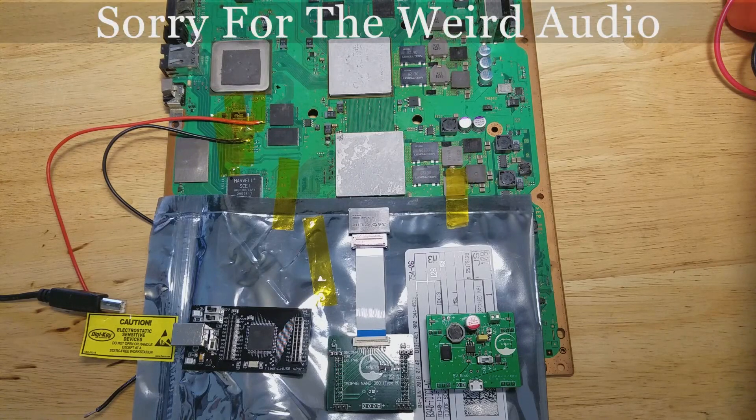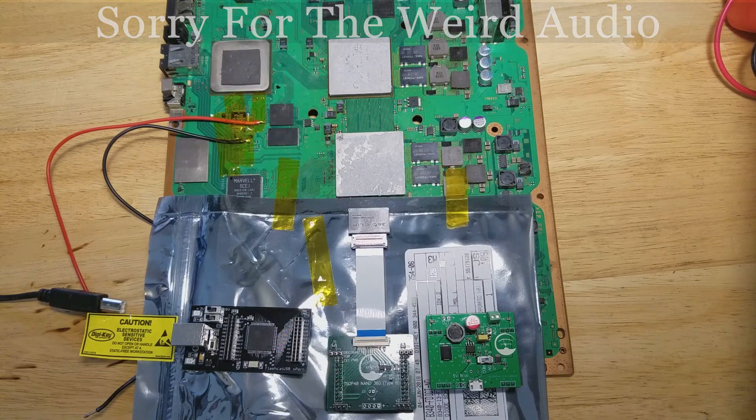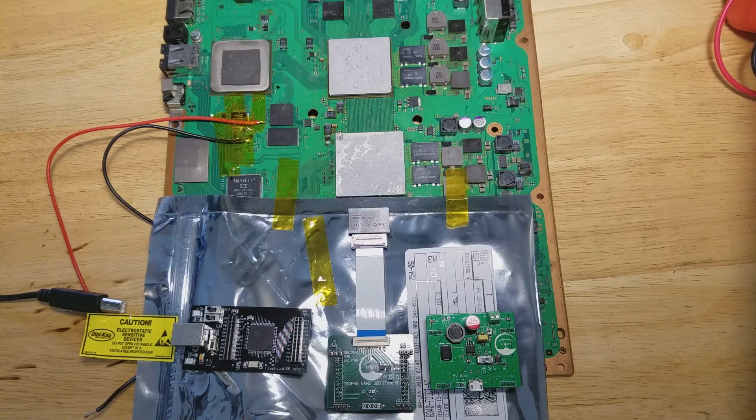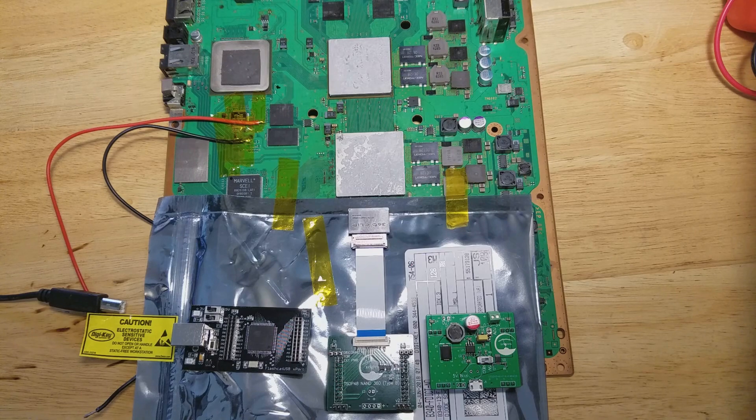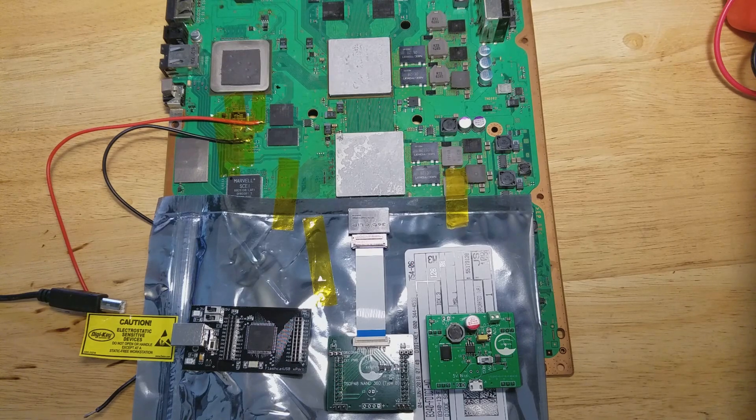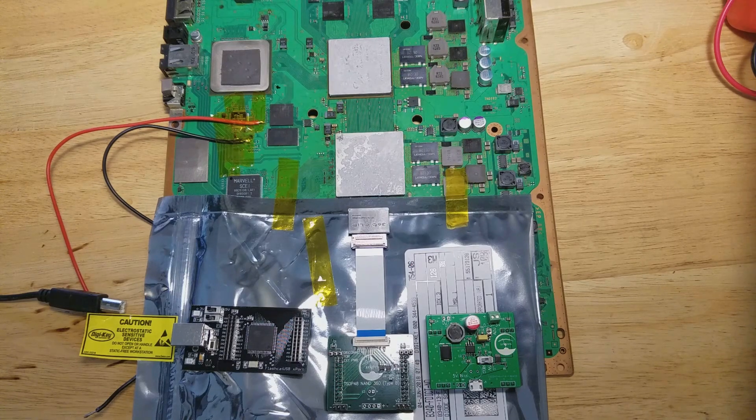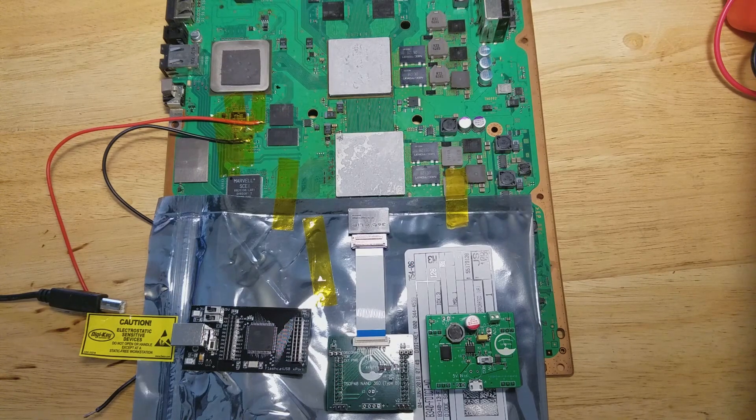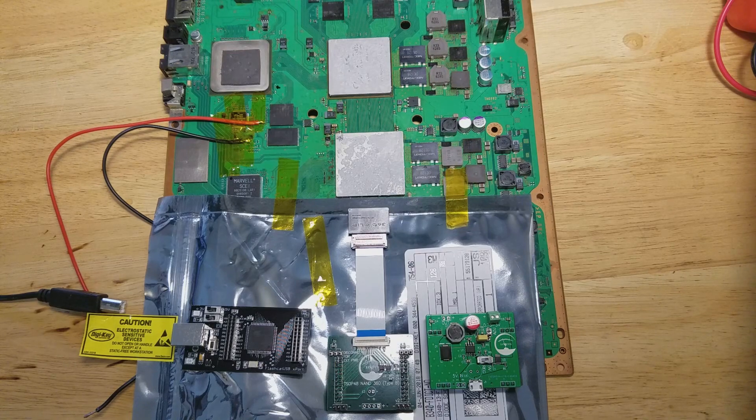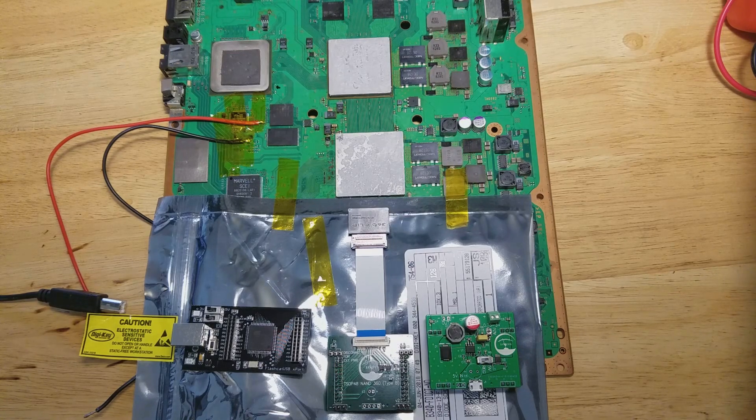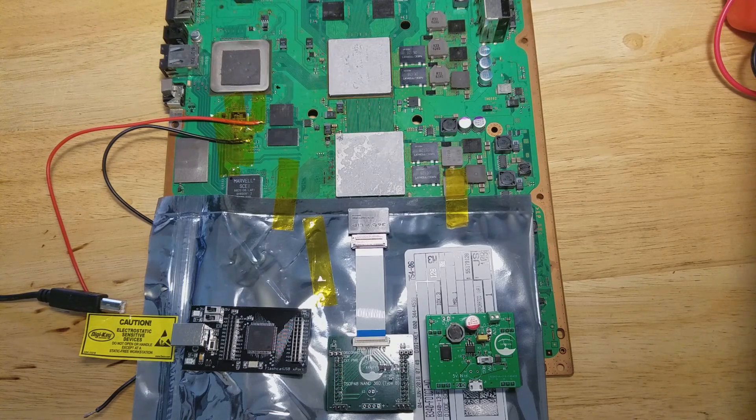Hey guys, Zagrin here. Another video about using my clip adapters for the FlashCat USBX port. This time I'm going to go over using them in circuit, since I know how tricky it can be to use them in circuit.